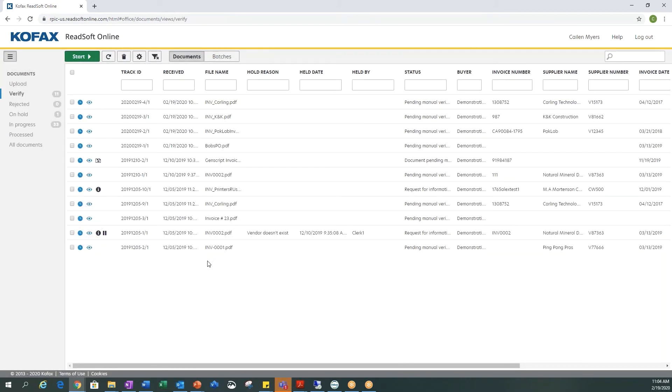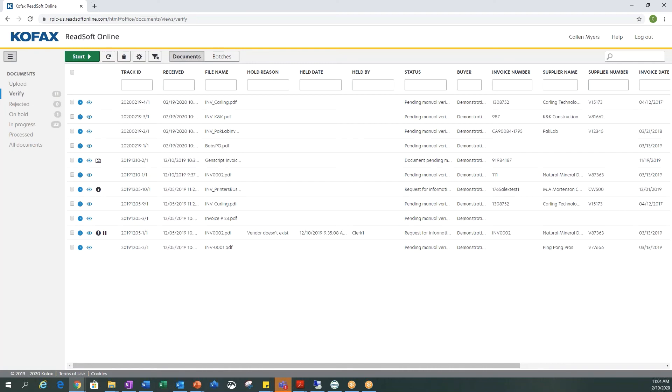You will now see that that invoice is no longer in this queue. At this point you can either use the Readsoft Connect or our YOGA Connect to send this information over to your ECM system. In this case we would be sending it to OnBase.